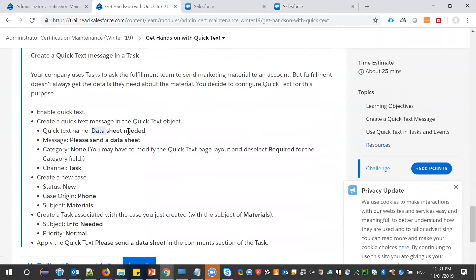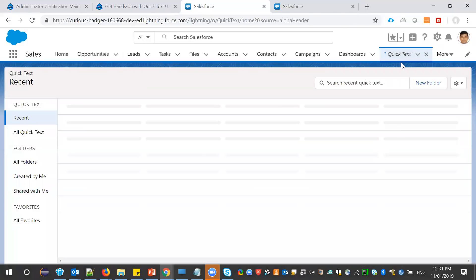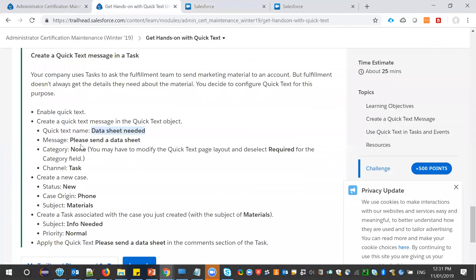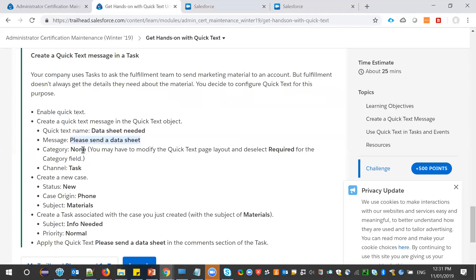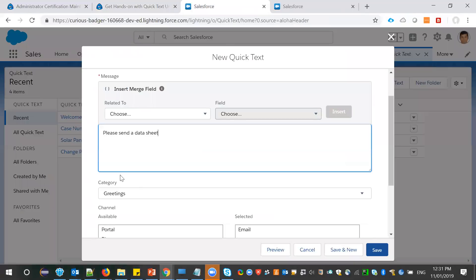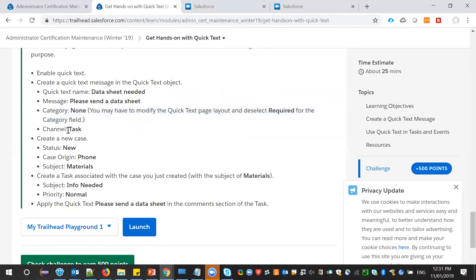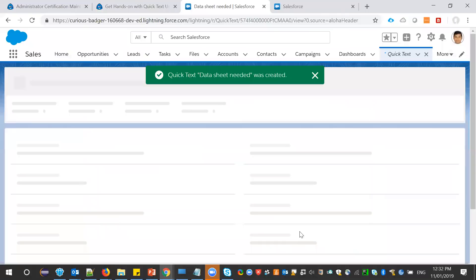Let me create the exact quick text as specified in the challenge. The quick text name is 'Data Sheet Needed', and the message is 'Please send your data sheet'. The category is set to None, and the channel is Task. Now let me save it.